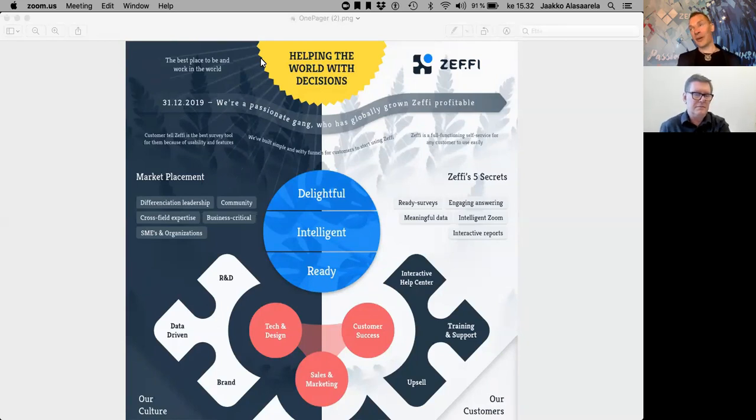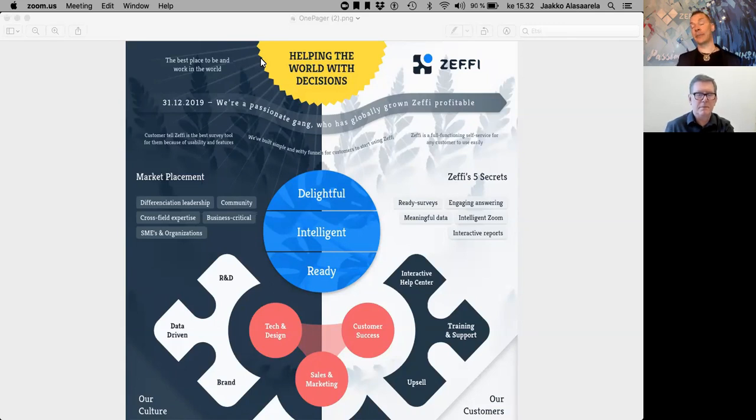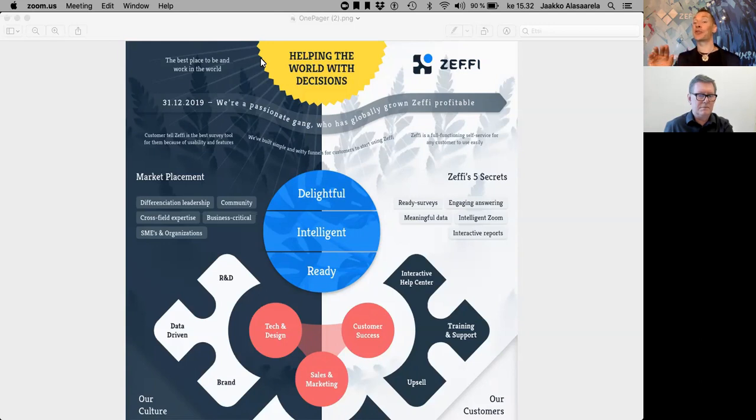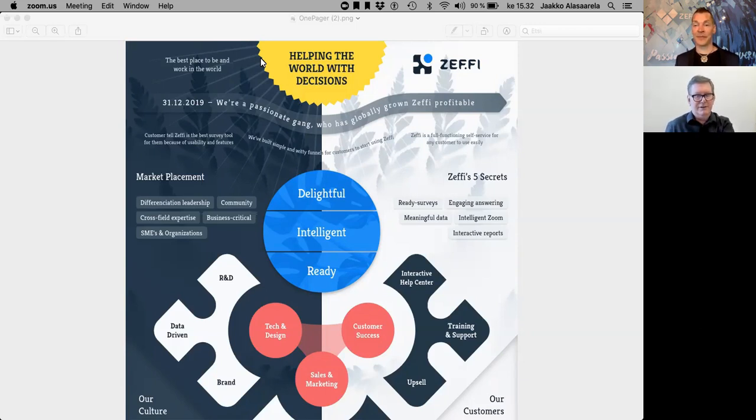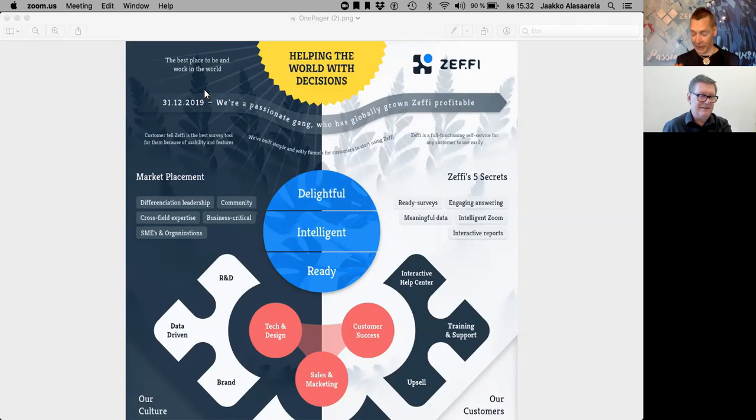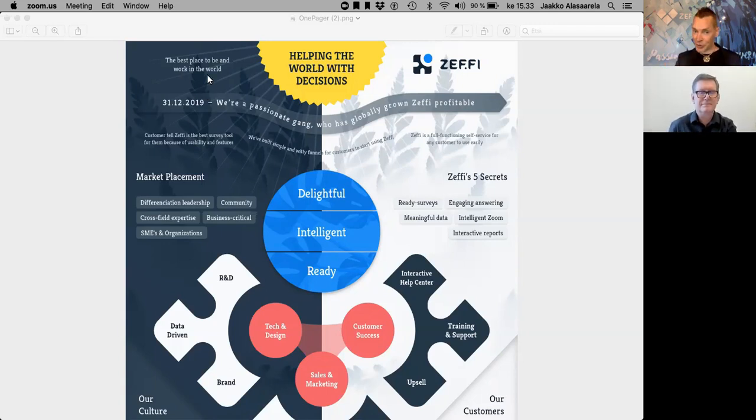The sun is representing our dream and purpose of being. In ZEF, it is helping the world with decisions. That's not only your vision, that's your purpose, because that is your doing all the time. On the left side of this dream, we have one other dream for our team: to become the best place to be and work in the world.